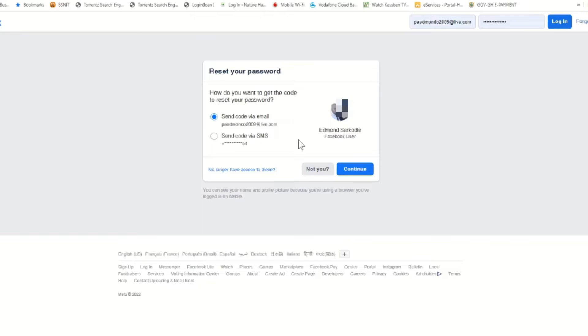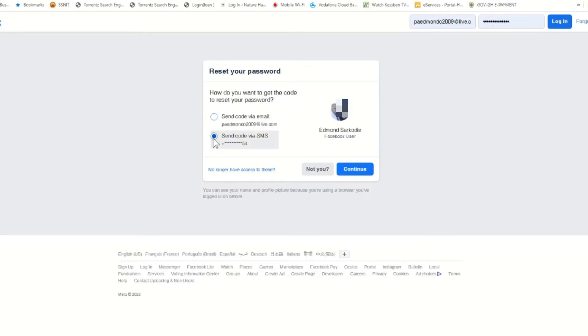You can choose a mode or option to reset your Facebook password. I can choose email or SMS. I will choose SMS. After selecting SMS, click on continue.